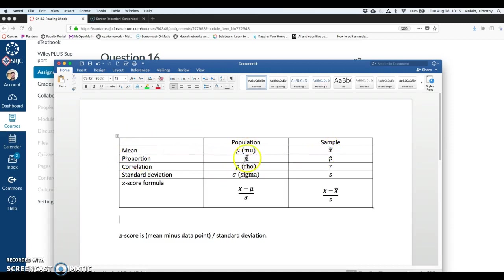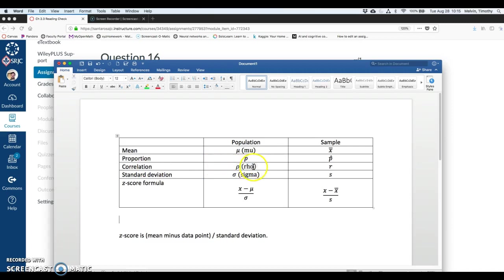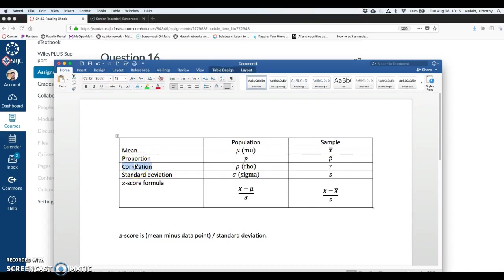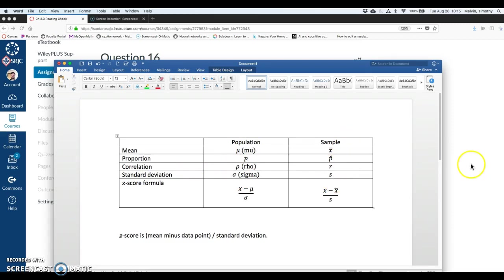For proportion, it's the English lowercase p and p hat for sample proportion. Correlation looks very similar. It looks like a p, but this is a Greek letter. This is the Greek letter rho. And for sample statistics, sample correlation is r. We're going to come back and talk about correlation in chapters 2.5 and 6. And then standard deviation is sigma, the Greek letter sigma for population. And for sample, it's s.